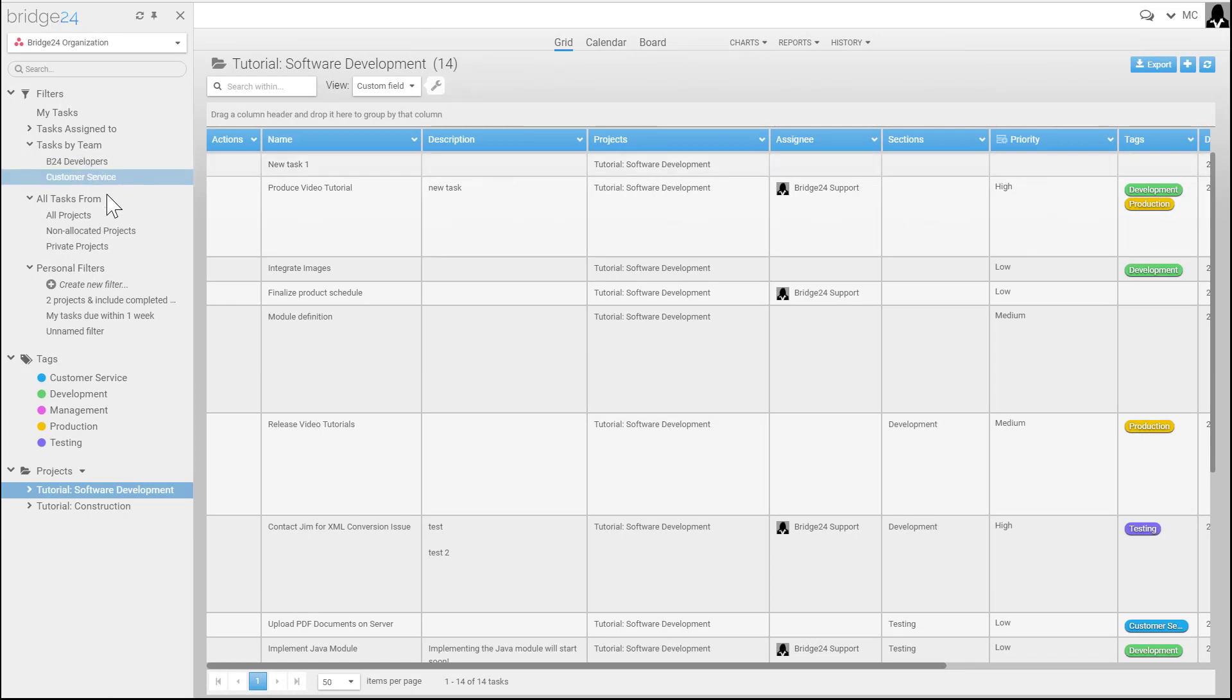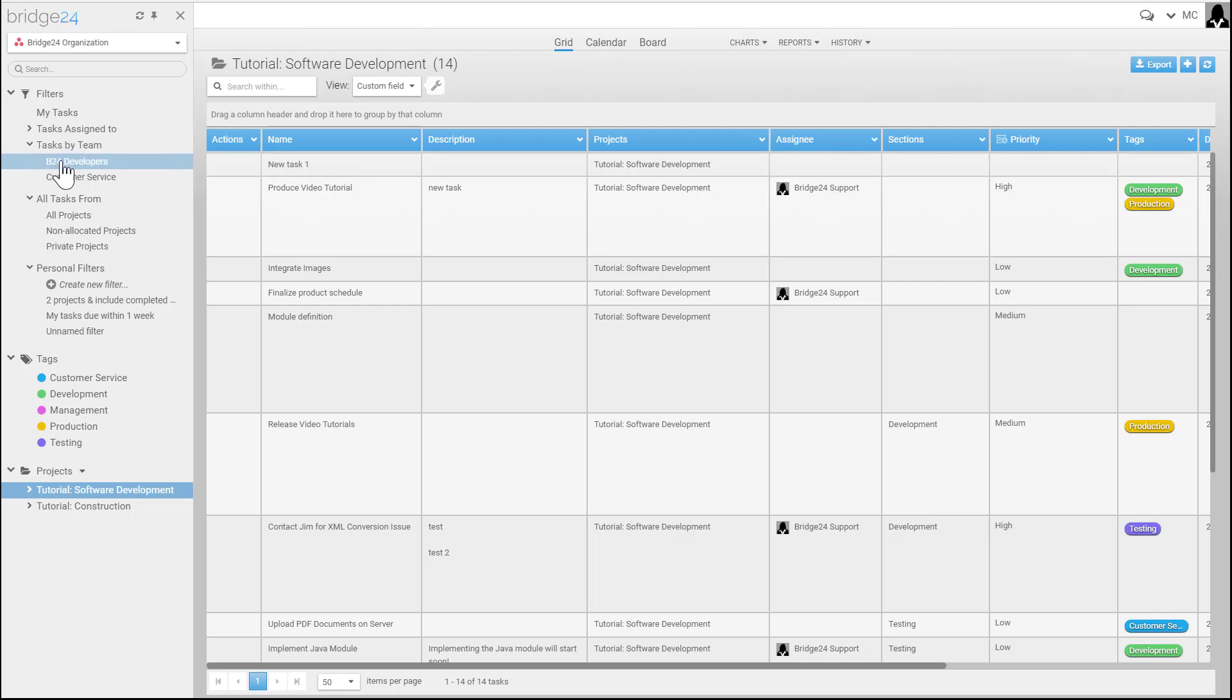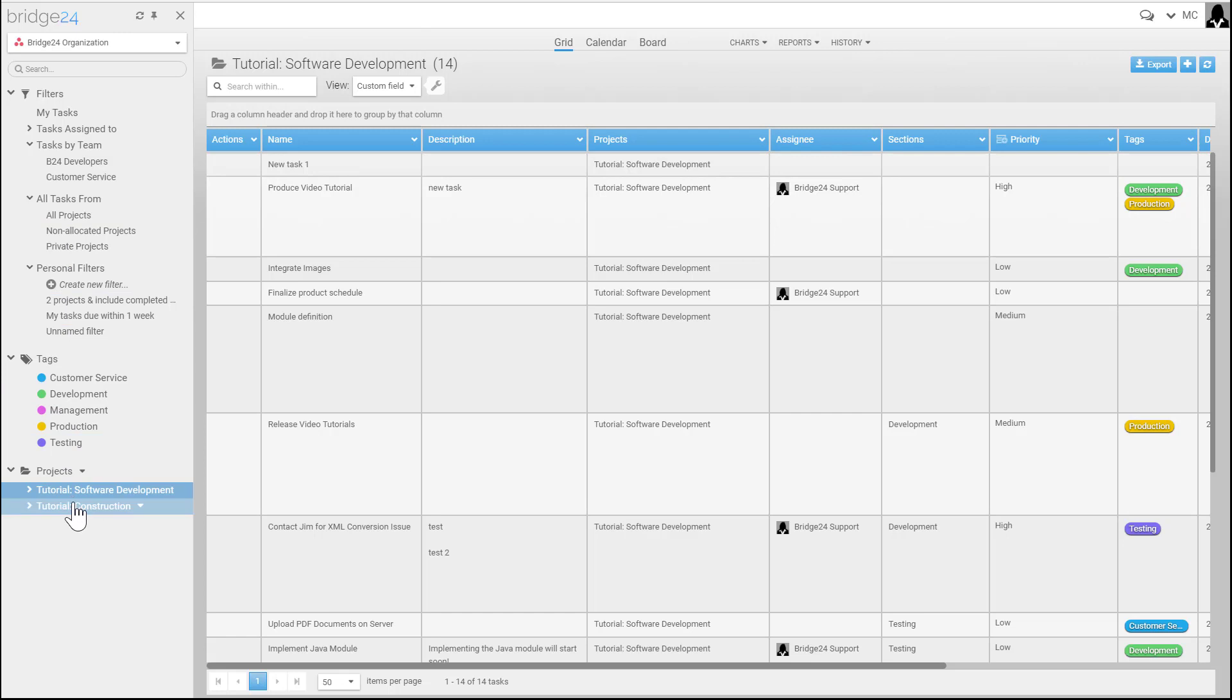From the left panel are your predefined filters, so tasks that are assigned to different users by team, all tasks from all projects, as well as the project list, and in this case the tags.